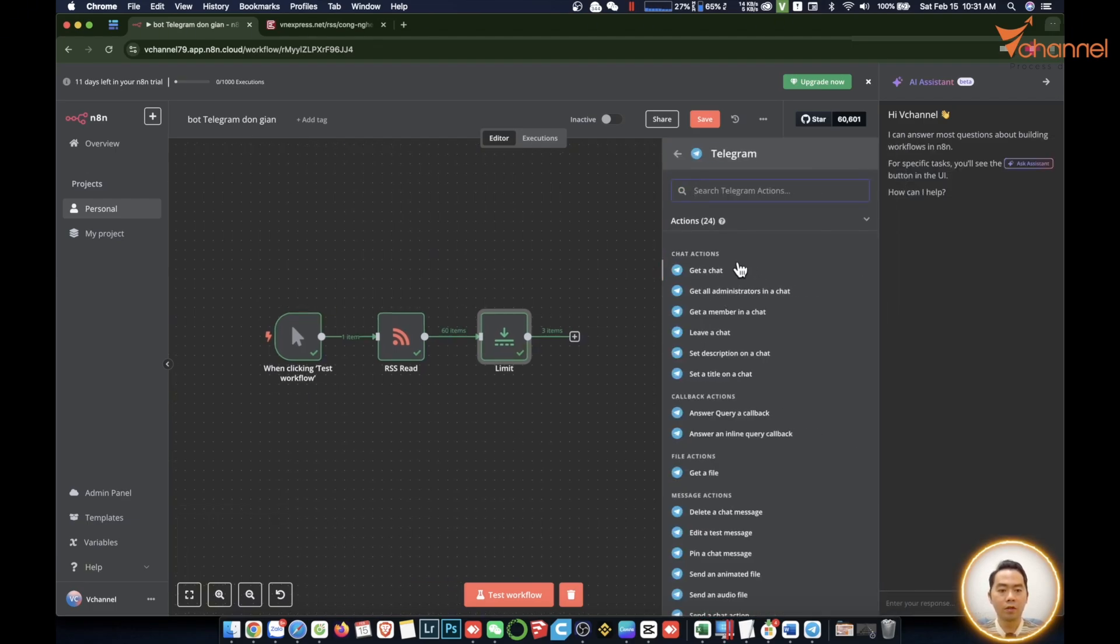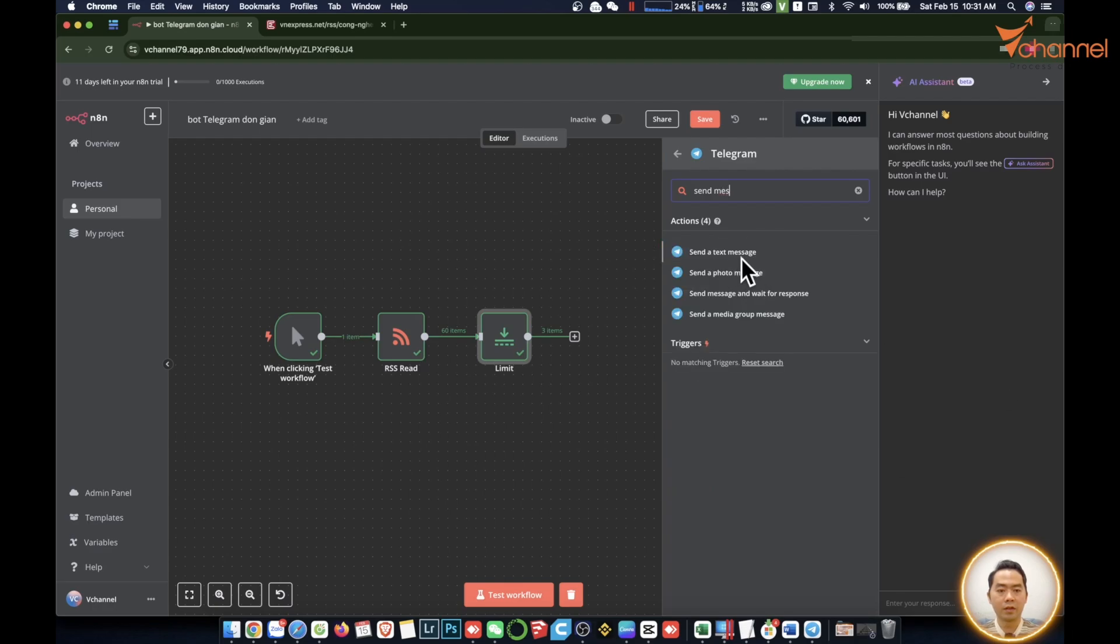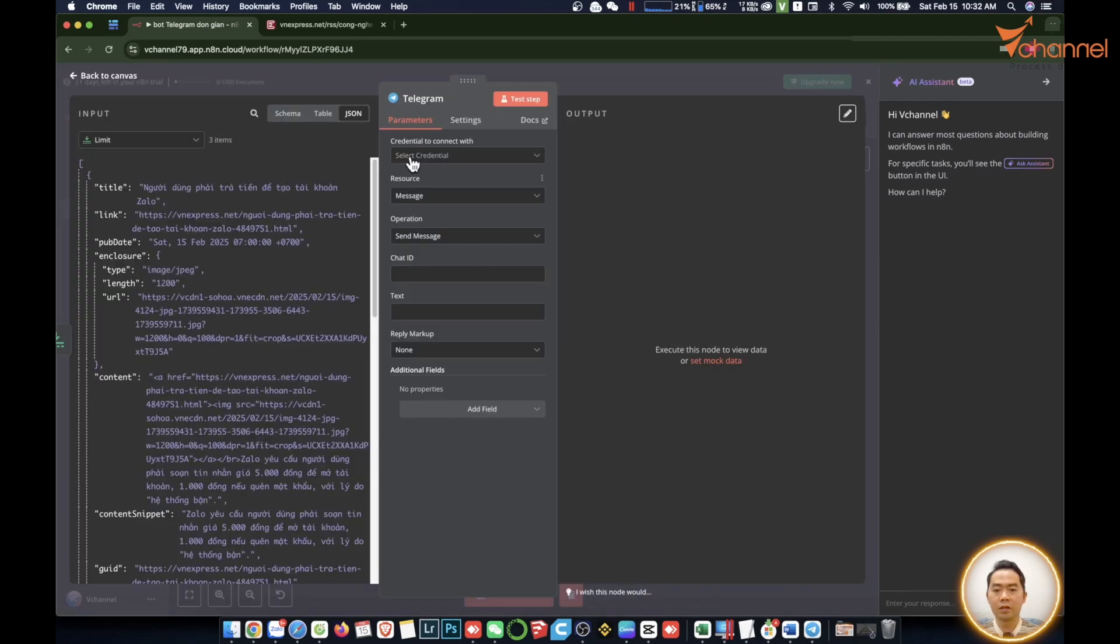Add the Telegram node. In this Telegram node you will see it has a lot of actions. In this workflow, if we need to send a message we will type send and we will choose text message. Now we will start declaring.